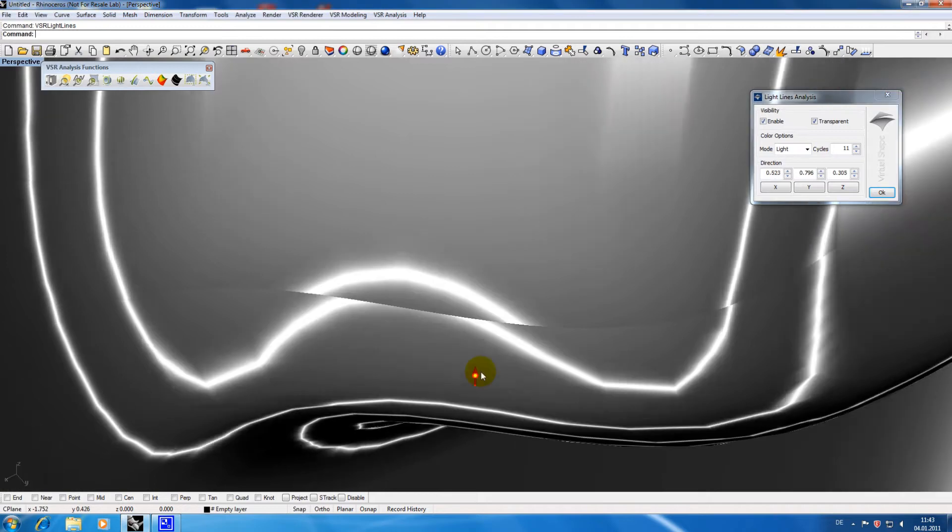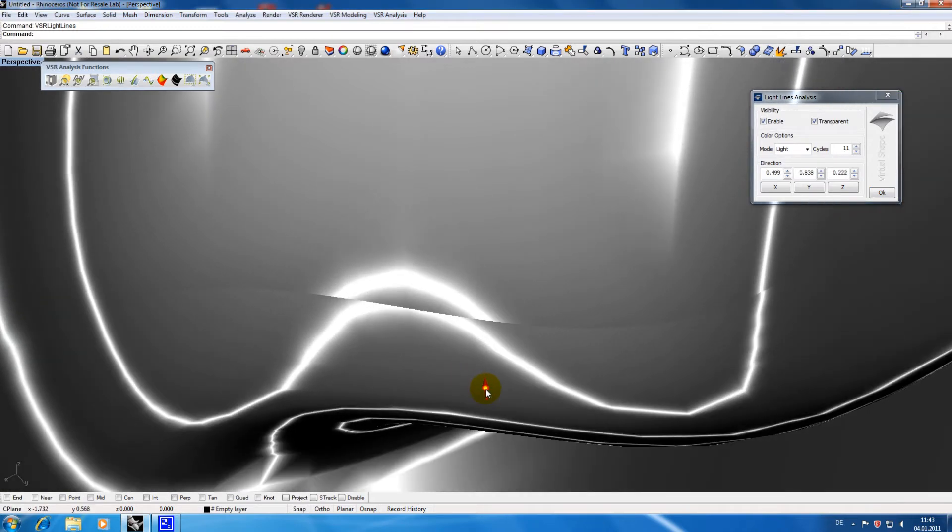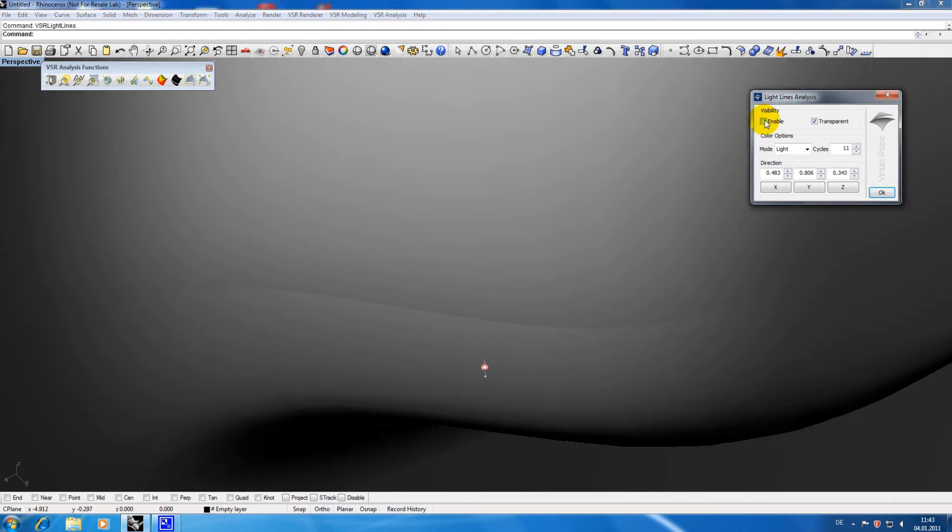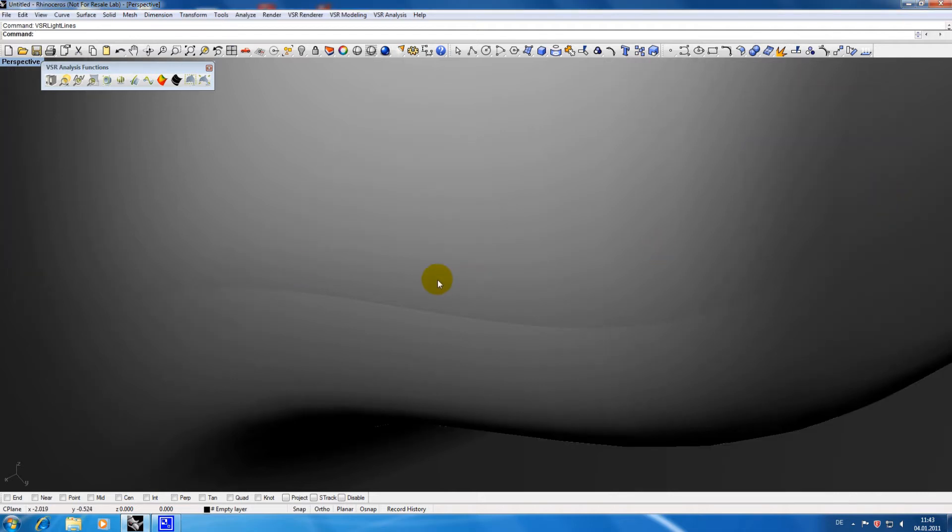Transparent is another nice option of this function which allows you to see light lines and the model with its original material. So when you have found critical areas via light lines you can check how the model looks there without the need to leave the function.